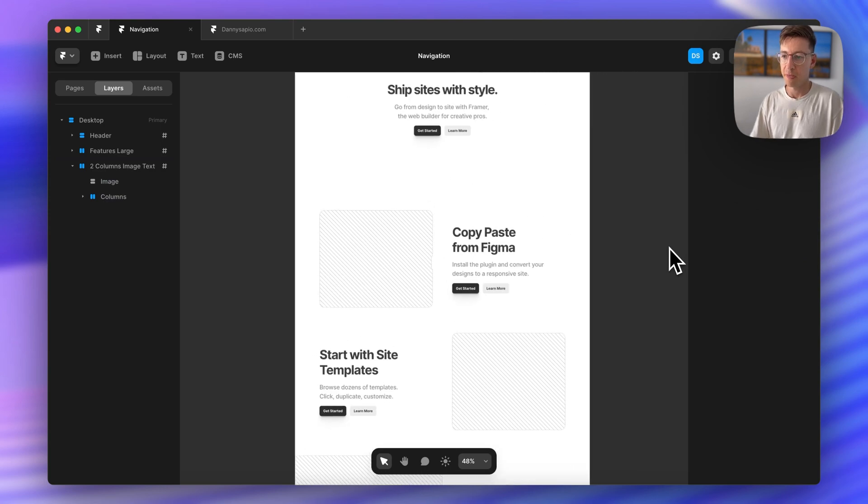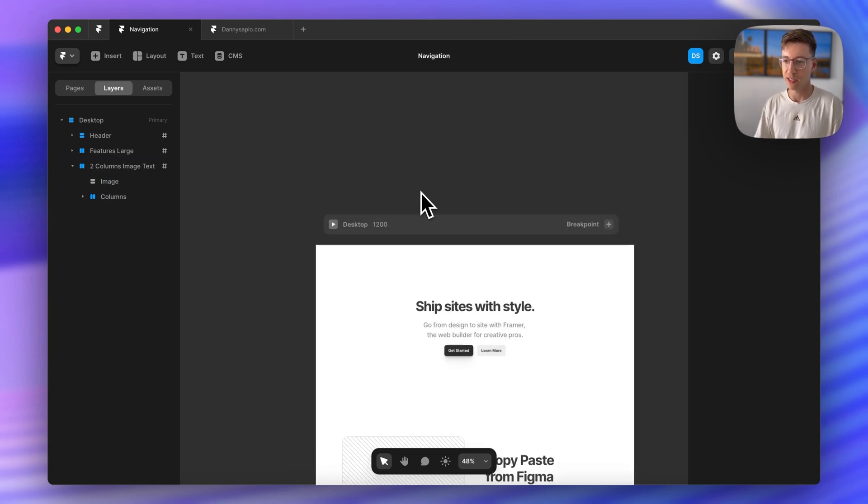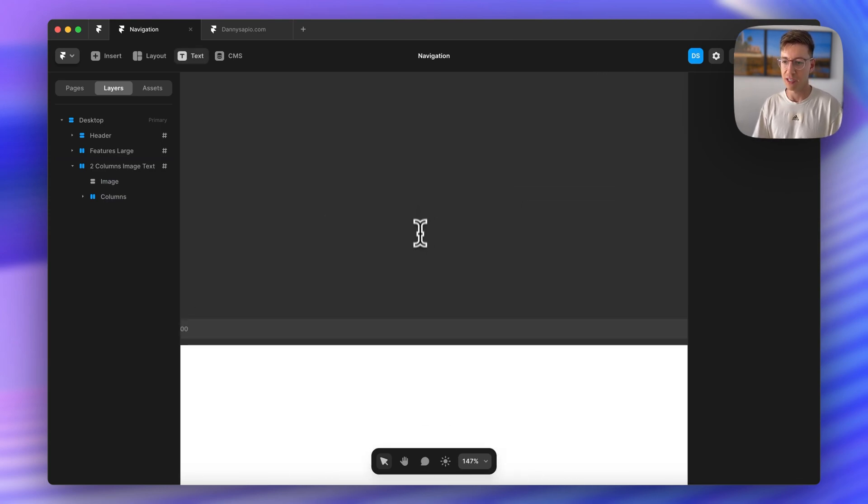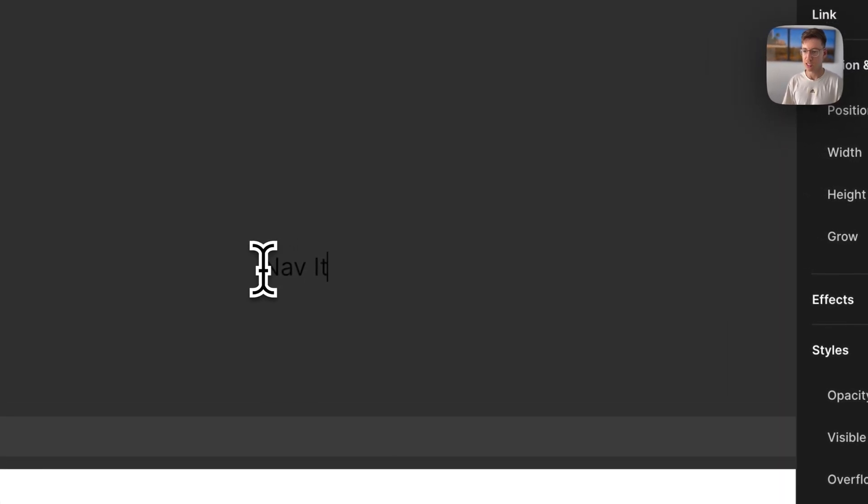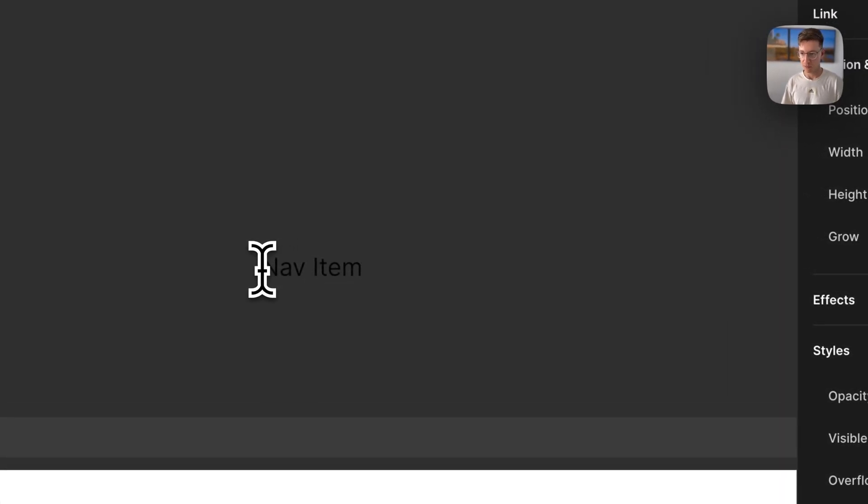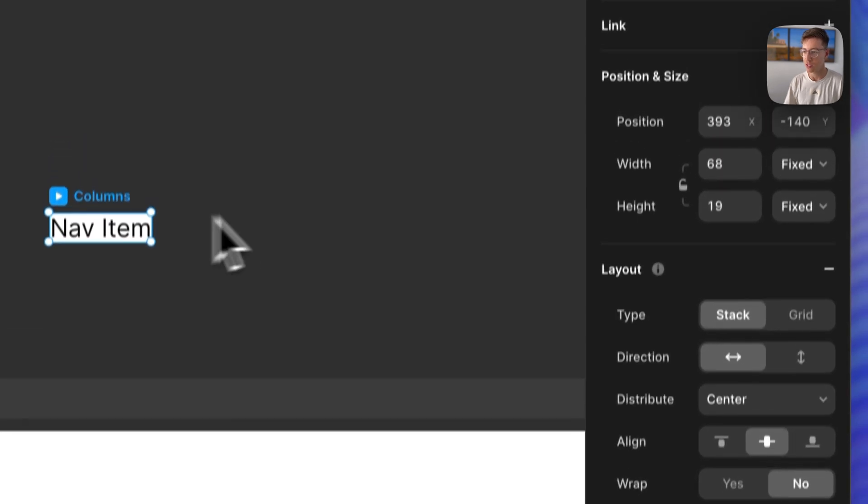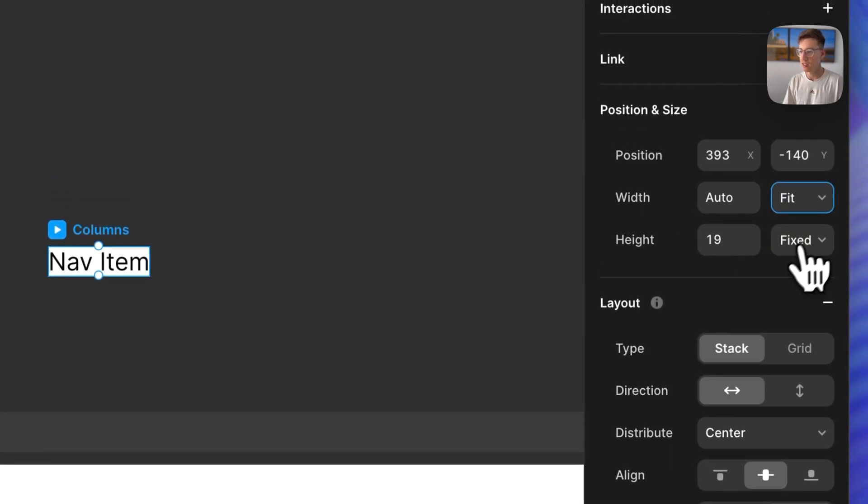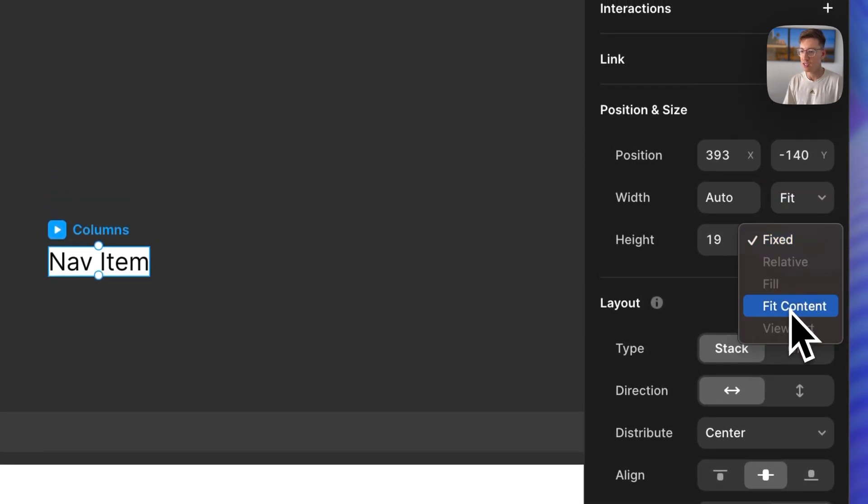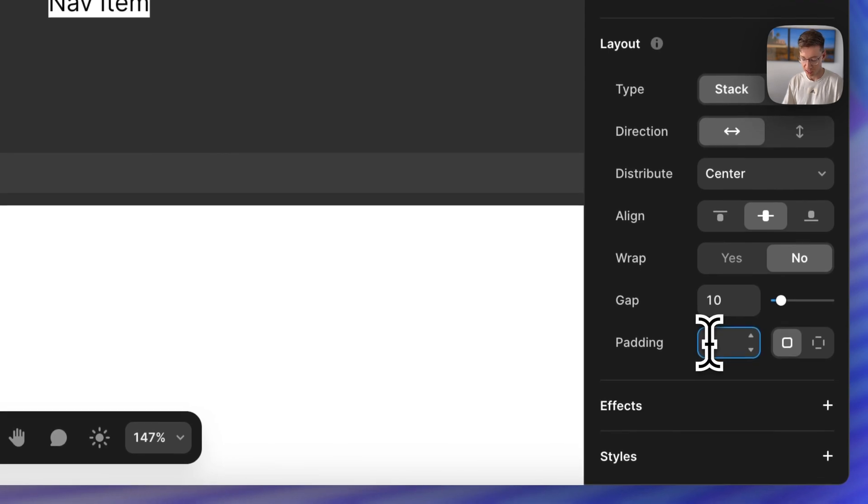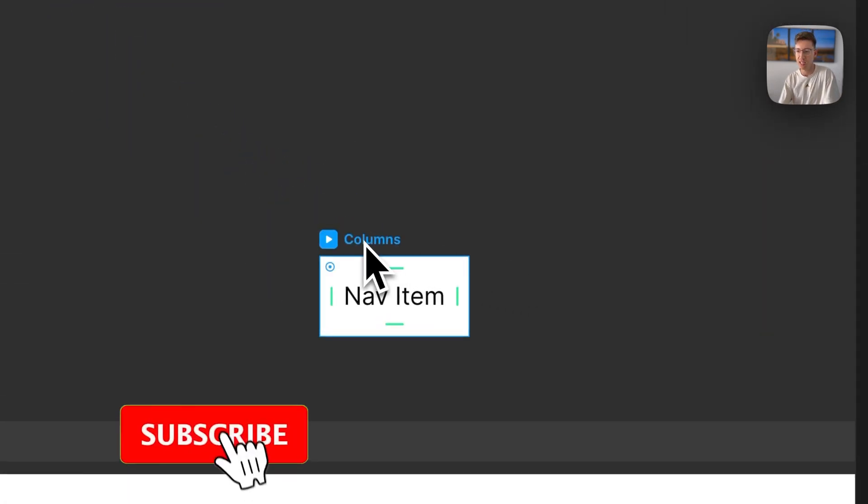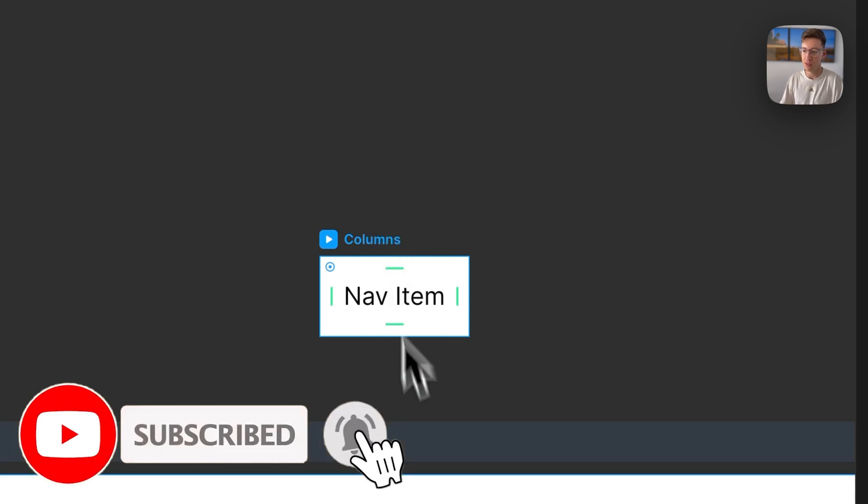Okay so now let's go ahead and create our actual nav items. So I'll just call this nav item for now. I'm going to press option command return to create a stack and I'm going to set this to fit contents and I'll give it 16 pixels of padding. So this is going to act as our nav item.